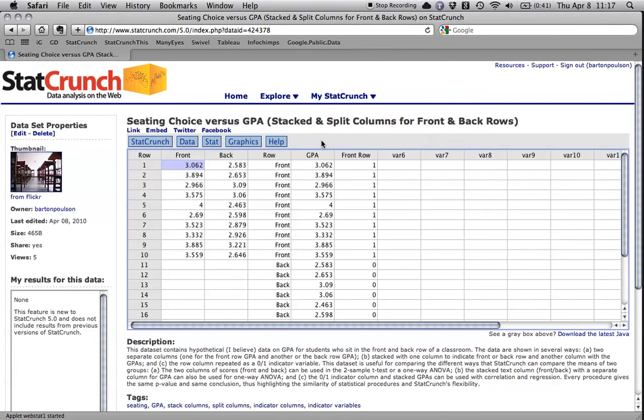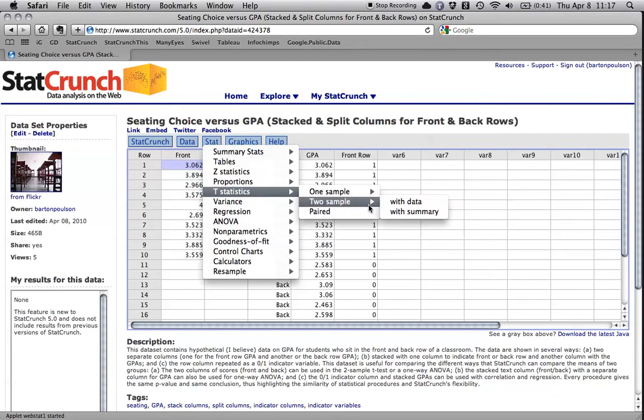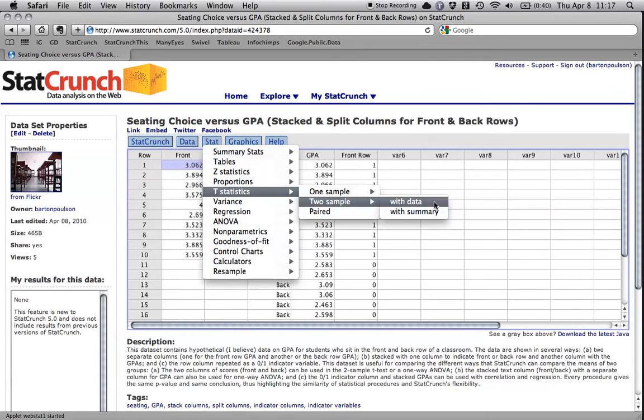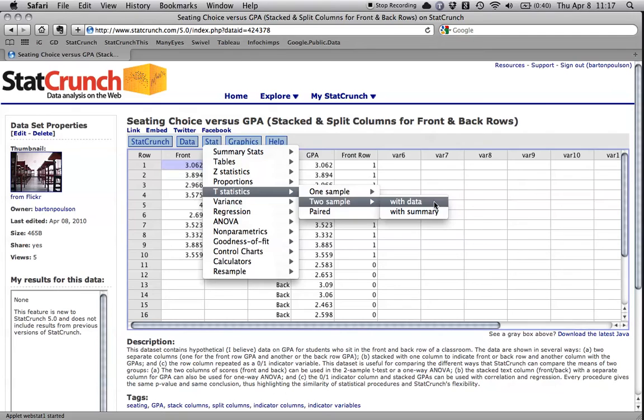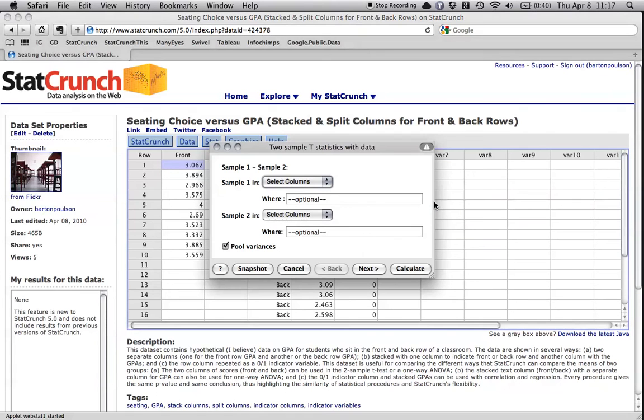And I'm going to do the first thing as it was called a two-sample t-test. I go to stat to t-statistics to two-sample with data. The t-test is actually a pretty flexible test, and this is just a simple version of it. By the way, I don't know why it's called a t-statistic. I know that it was William Gossett who wrote under the name student who developed it, but I don't know where the t part comes from.